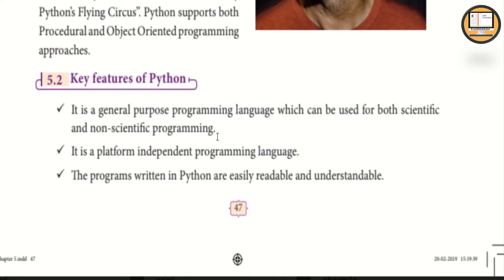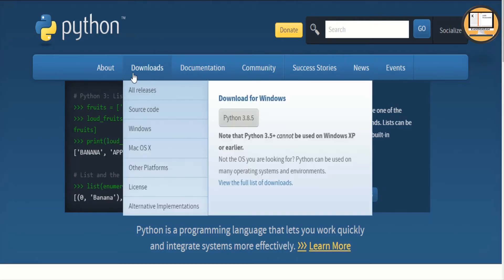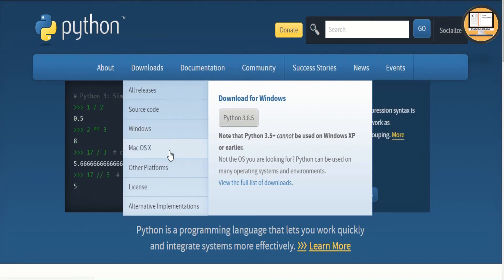Python is a platform-independent programming language. You can use Python from python.org, for example version 3.8.5. There are many different platforms available, including Windows, Mac OS, Linux, Solaris, VMS, HPUX, and OS/390.